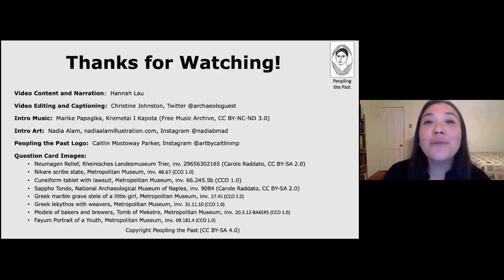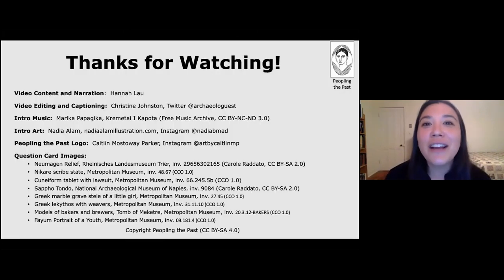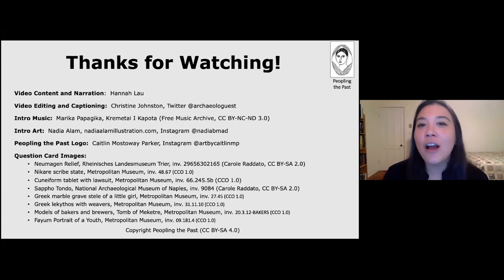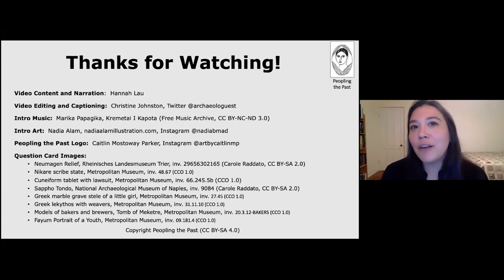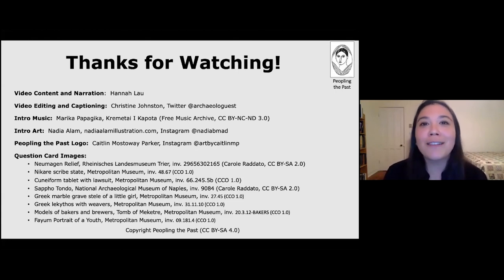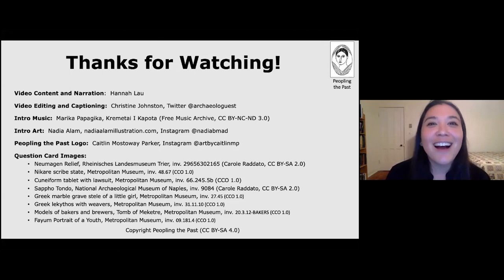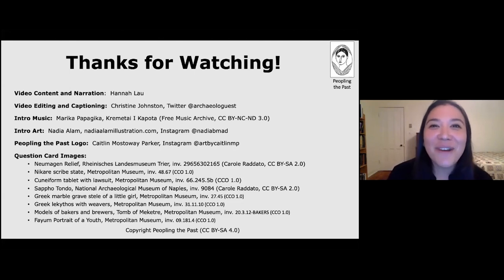Thank you so much for watching. Please check out all the other great resources on the Peopling the Past website — videos, blogs, podcasts, and things like that. Thank you so much.